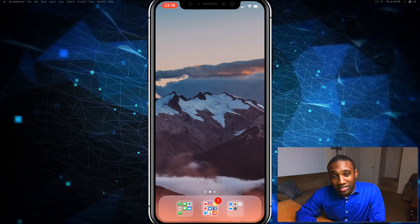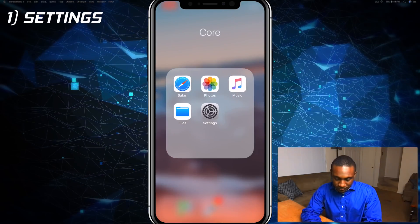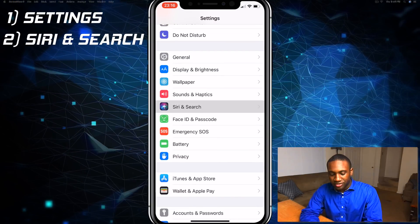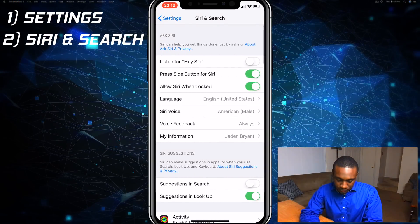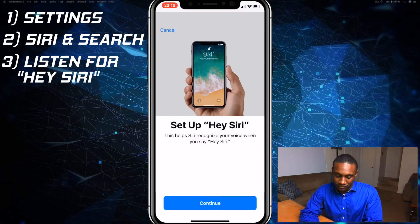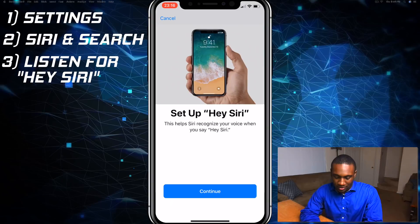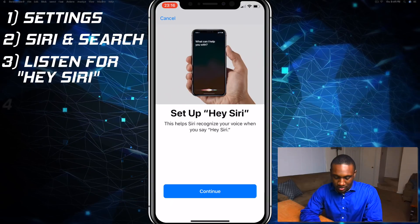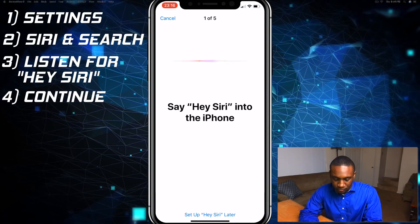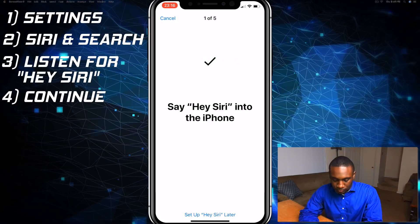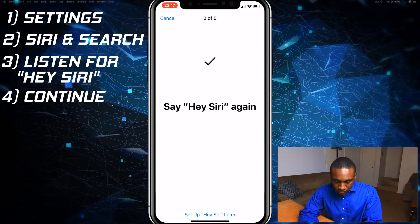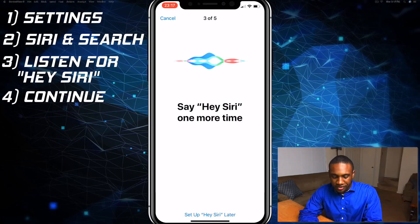To set up Siri, we're going to go into Settings and scroll down until we see Siri and Search. Right at the top you'll see where it says 'Listen for Hey Siri.' Click on that, hit continue, and then say 'Hey Siri' a few times as prompted for the voice training.